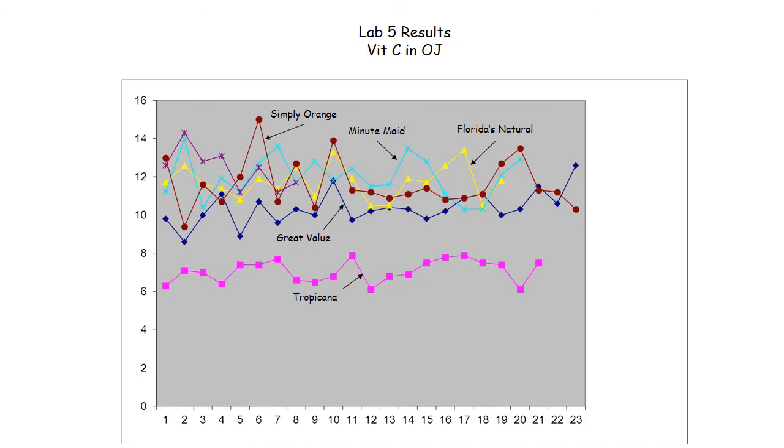But first, as we do, we'd like to review what we did last week. Remember we had various brands of orange juice. The idea was to compare the vitamin C levels using iodine titration in the presence of a starch indicator. You guys did a great job and we learned that Simply Orange tends to be the best brand in terms of vitamin C amount.